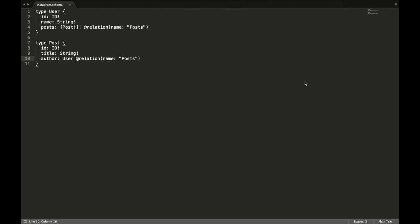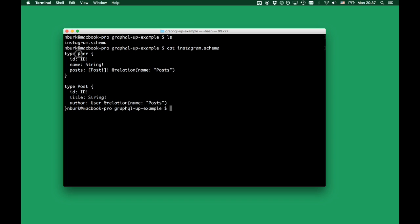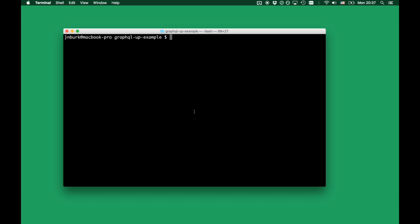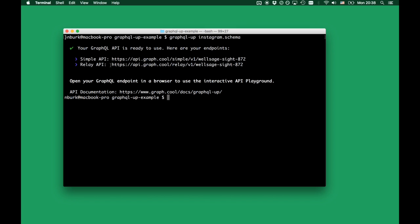Now that we have our schema file, let's use it to create our own GraphQL backend. I'm switching to a terminal in the same directory as the schema file. We can confirm the file contains the user type and the post type. All I have to do is type the graphql-up command and provide that file as an input argument. I hit enter and the GraphQL API is created — no server code needed. We get two GraphQL API endpoints: one for the simple API optimized for the Apollo client, and one for usage with Relay.